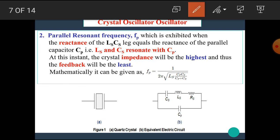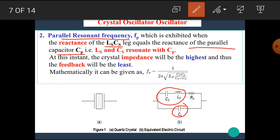The second frequency is the parallel resonant frequency Fp, which occurs when the reactance of Ls and Cs equals the reactance of the parallel capacitor Cp — that is, Ls and Cs resonate with Cp. At that instant, the crystal impedance will be highest, and hence the feedback will be least. The mathematical expression for the parallel resonant frequency is: Fp = 1 / (2π √(Ls × (Cp × Cs) / (Cp + Cs))).